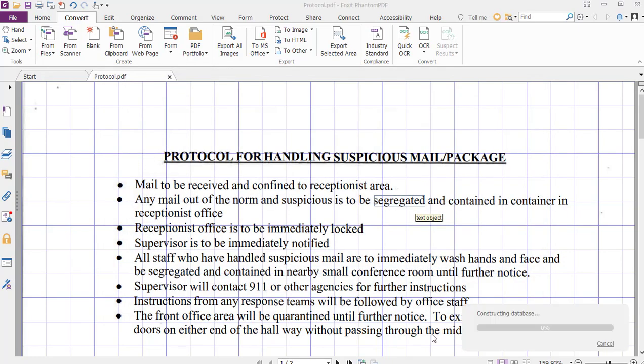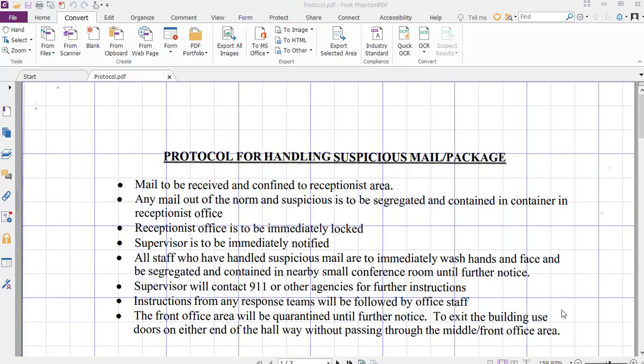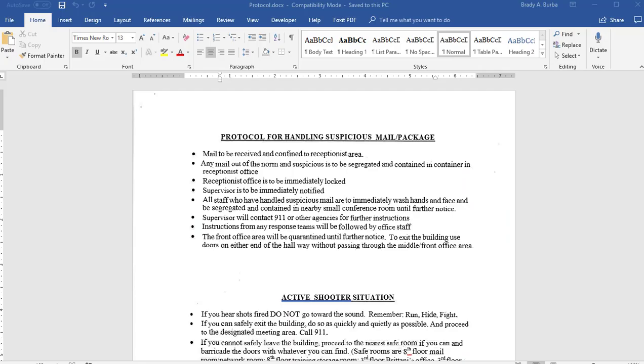Allow that to process. See here it's constructing database, and now you can see what was accomplished by converting that into a Word document.